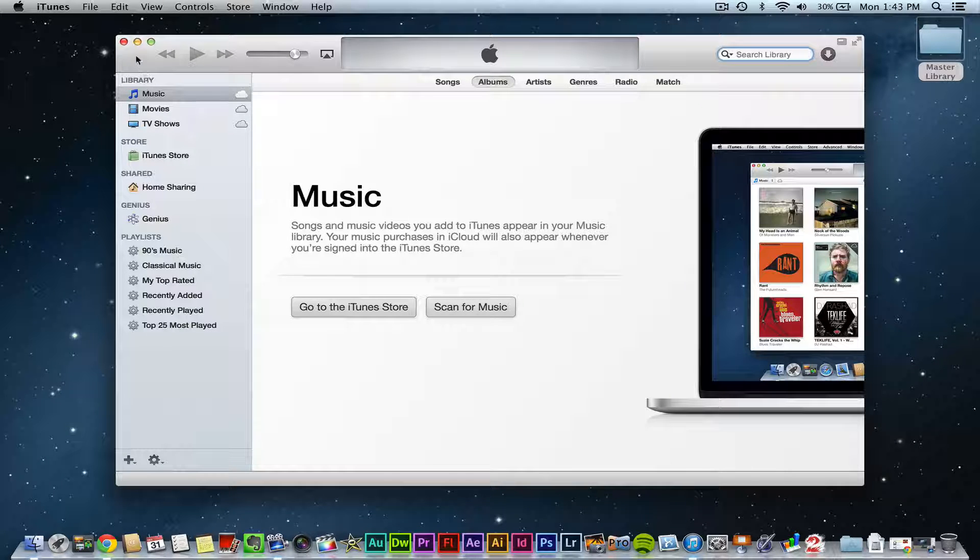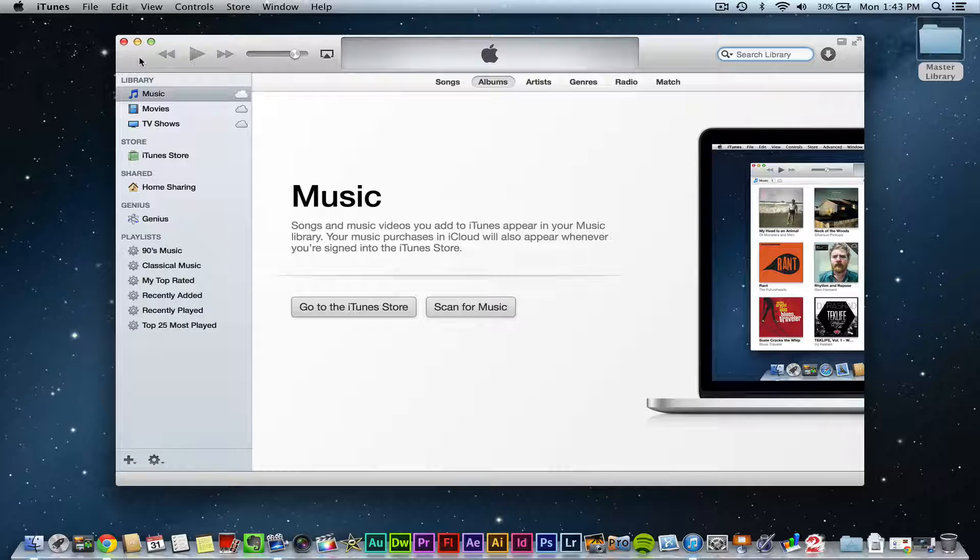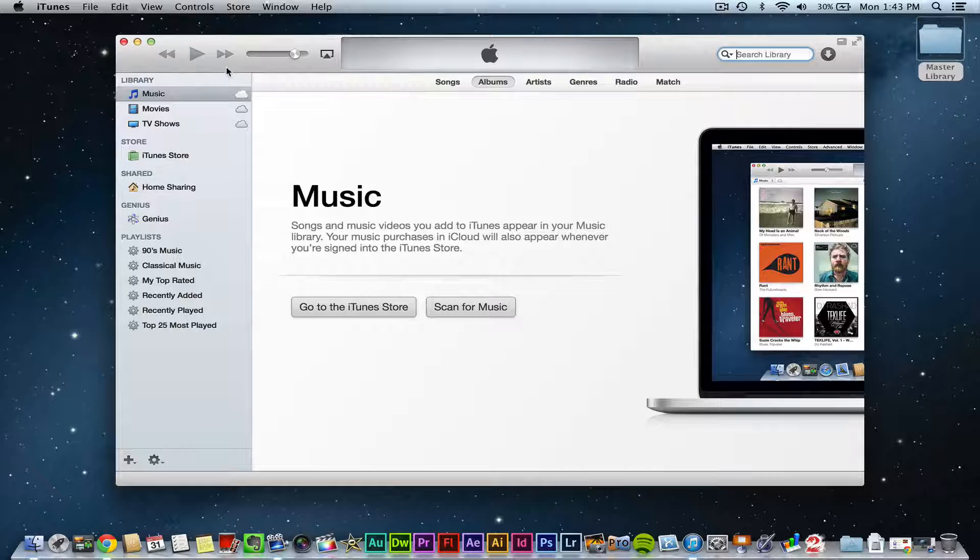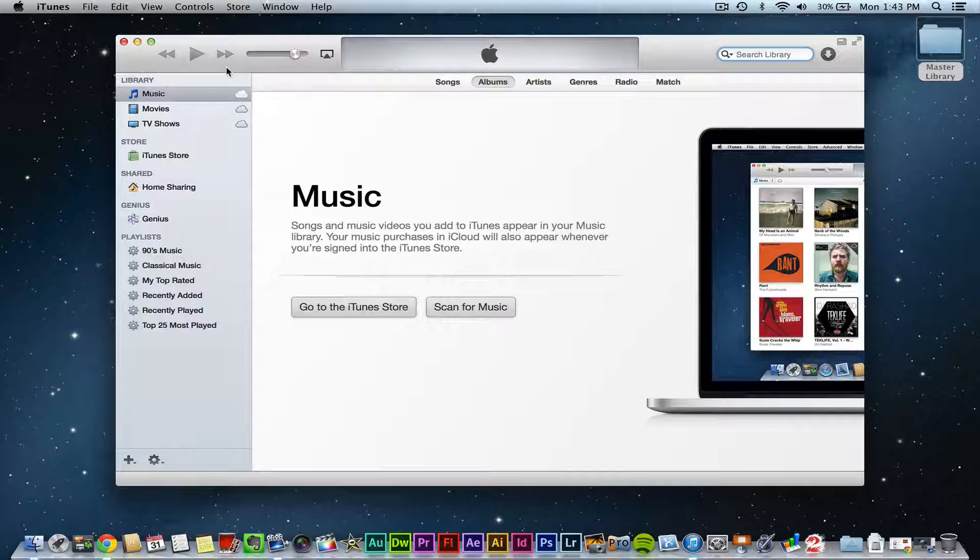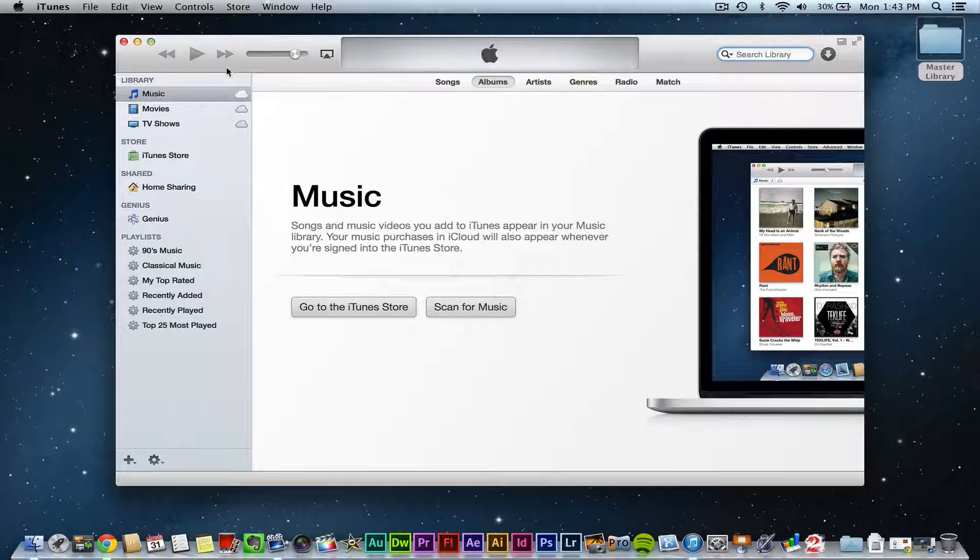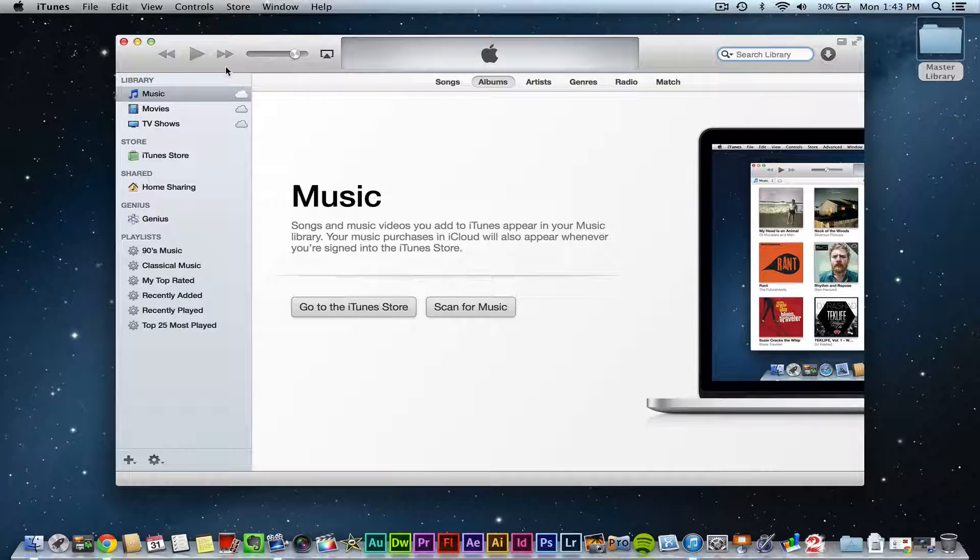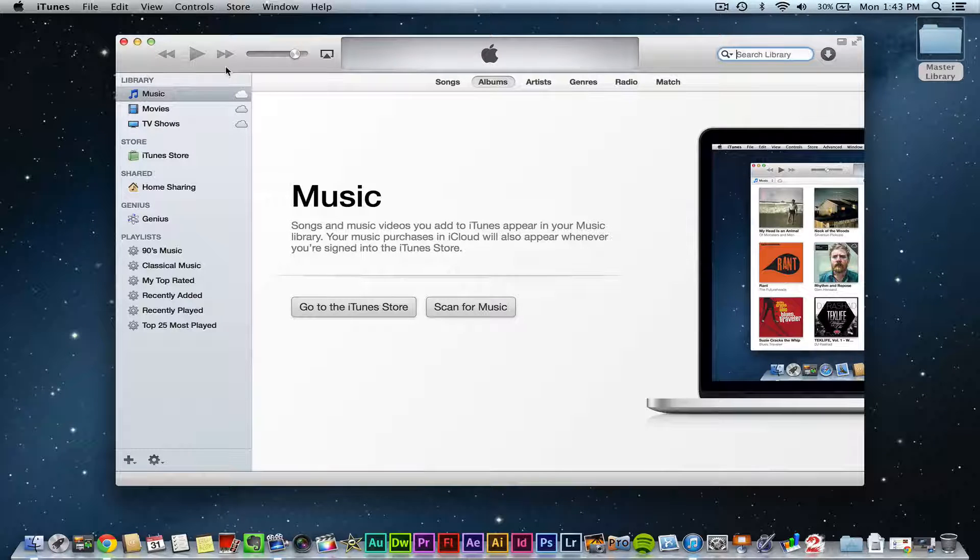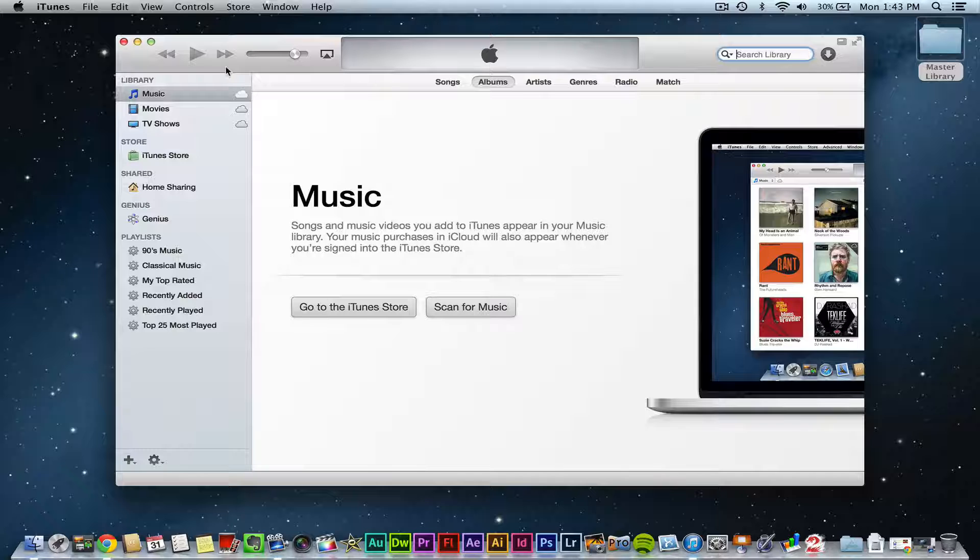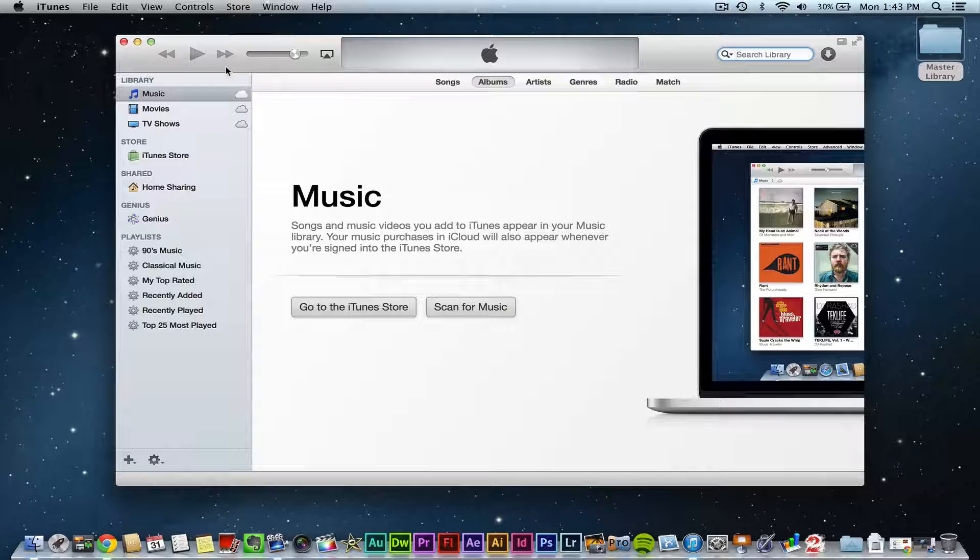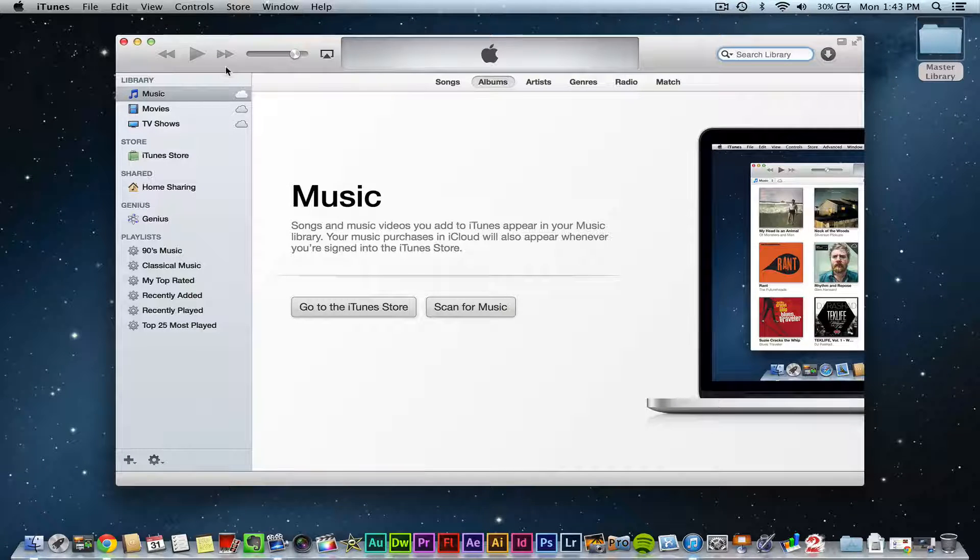That's how you manage multiple iTunes libraries within your desktop. If you have any questions, go ahead and put those in the comment box below. I'll get to them as soon as I can. Thanks as always for watching my videos. Help me out by clicking the thumbs up button down below and I will see you guys next time.